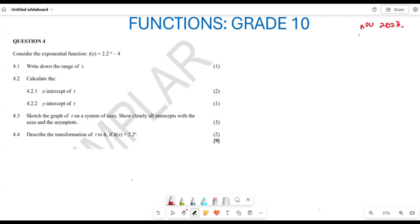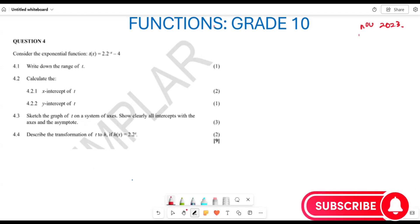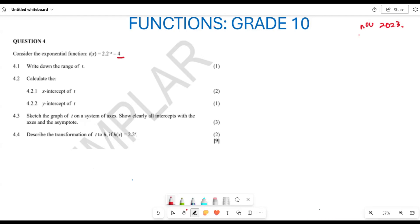They want us firstly to write down the range of this graph. When we speak of the range, we are saying where is our graph going to start and where is it going to end. The negative 4 here is our horizontal asymptote, which means y must always be greater than negative 4. So the range is y > −4.